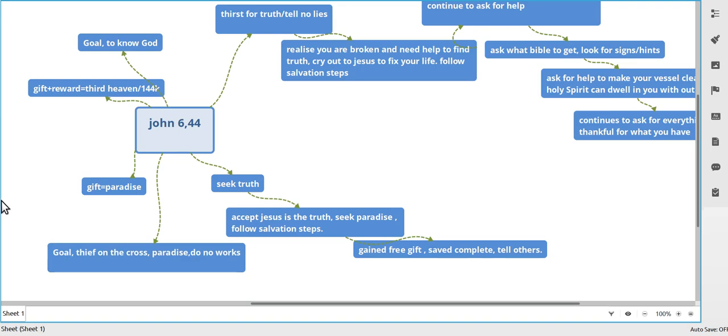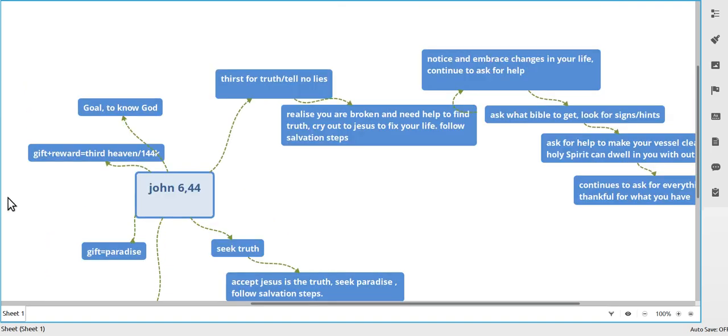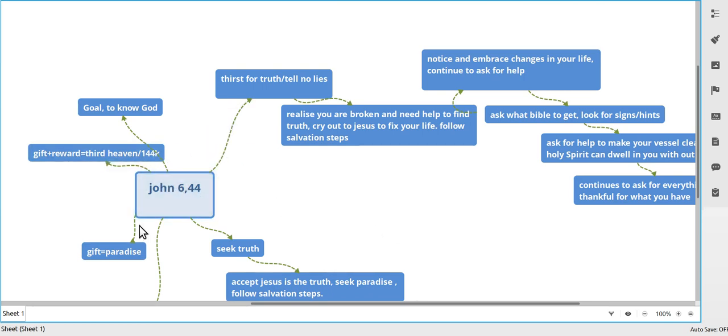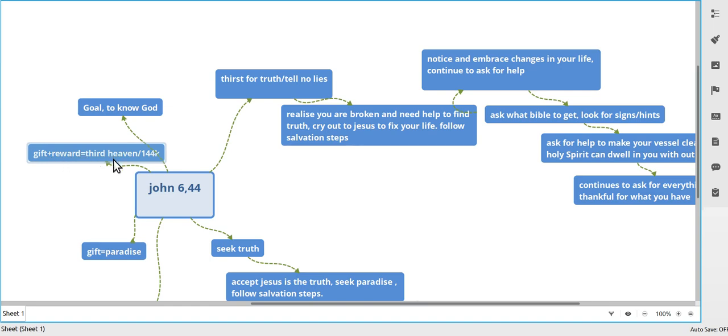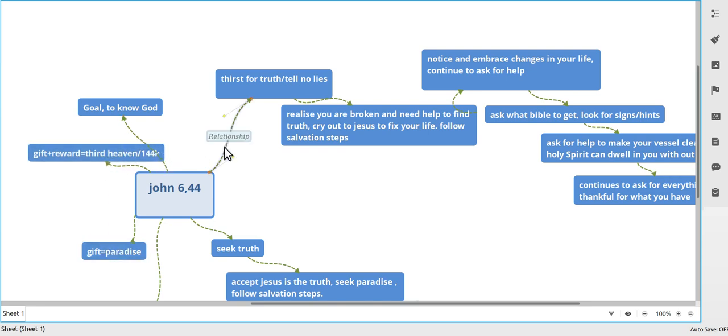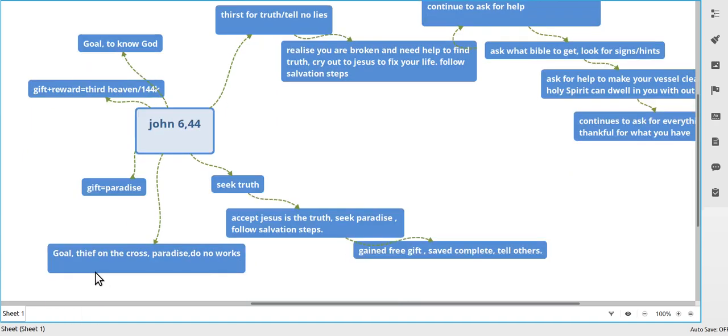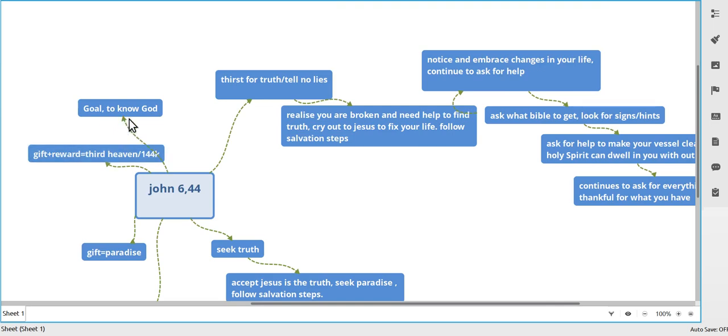So the other lot, they do it this way. You'll see there the gift is paradise, but with this lot you have a gift. You can have paradise if you want, but you get the reward as well, which is third heaven. You don't go to paradise, you go to third heaven. You can be 144K, so there's a lot more in this group. The goal is not the thief on the cross, not paradise and all that. The goal is to know God. This is what they want to do. They just want to know God. They're not after being saved or salvation. They never started off looking at salvation, they started with a thirst for truth.